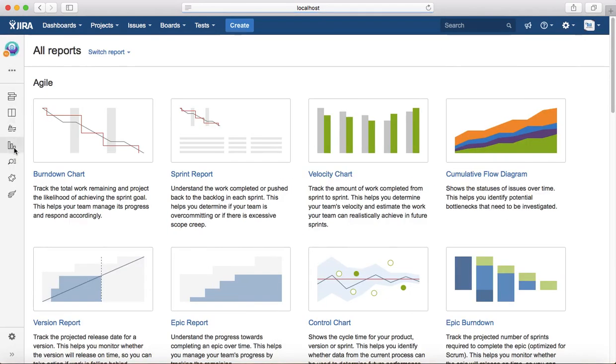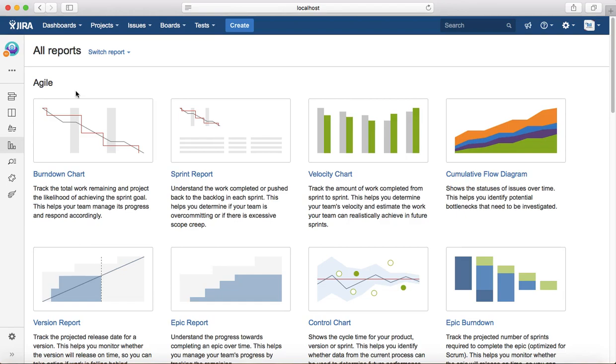It will open all the available reports in Jira. Reports are categorized in different categories. The first section is the agile reports which will give you the burndown chart, sprint report, velocity chart, etc. The second section is issue analysis.